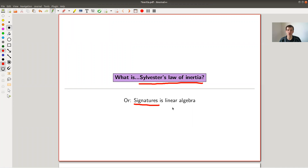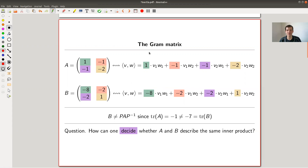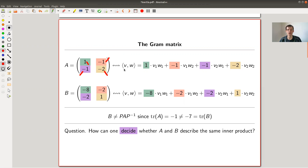So keep in mind: Jordan normal form for a slightly different question. The question I would like to address is: let's say you have a Gram matrix. What is a Gram matrix? It's a very easy concept — it's a symmetric matrix with real entries. I have a one-one entry here, a minus-two entry, and two off-diagonal entries minus one and one, and I would like them to encode a pairing or bilinear form.